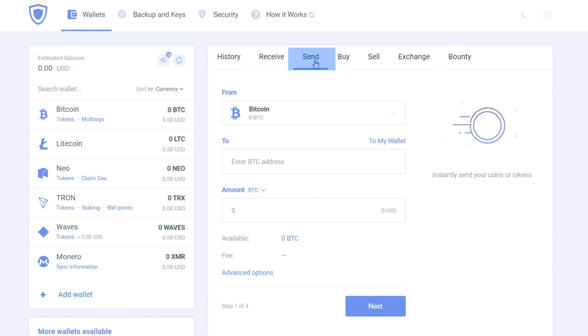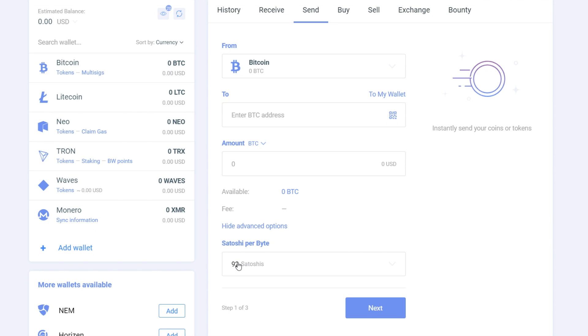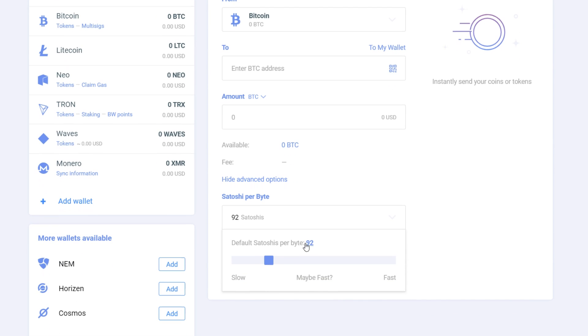Next is a send tab where you will choose from which wallet and to which address send the desirable amount of currency. If you also click on the advanced options, you can choose the fee for your transaction.